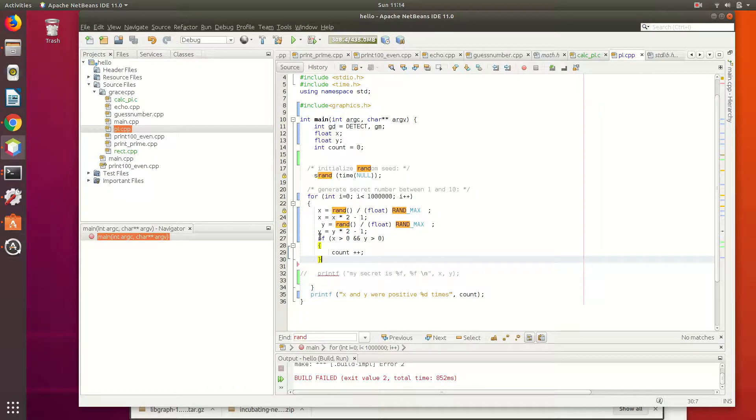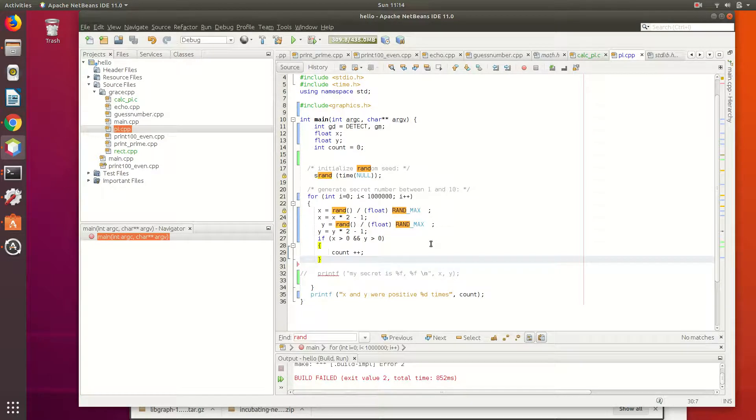The if stuff. So what was the testing? What was this if testing before? If it was in the first quadrant. Yeah. Now what are we testing? It's in the circle.